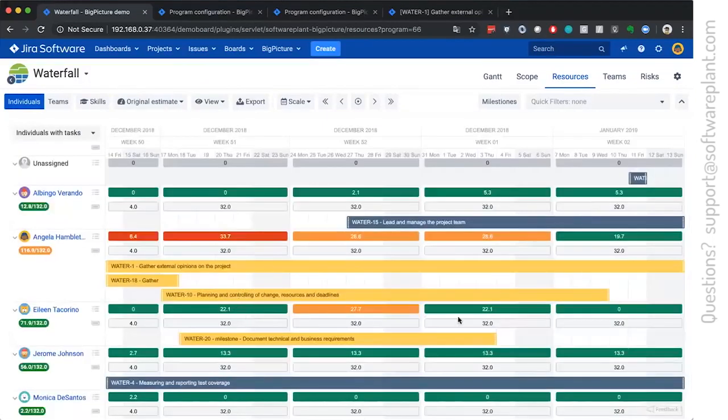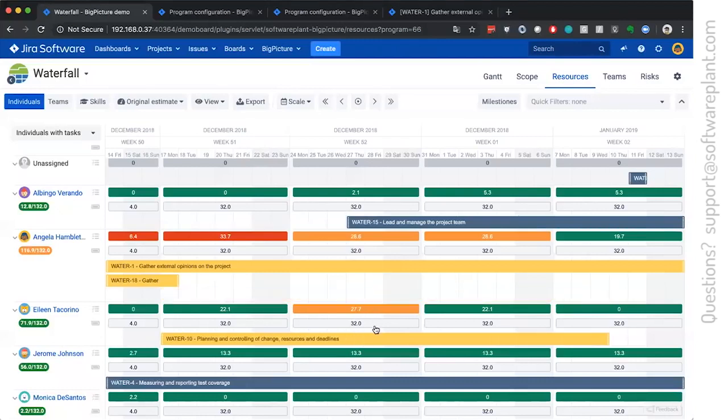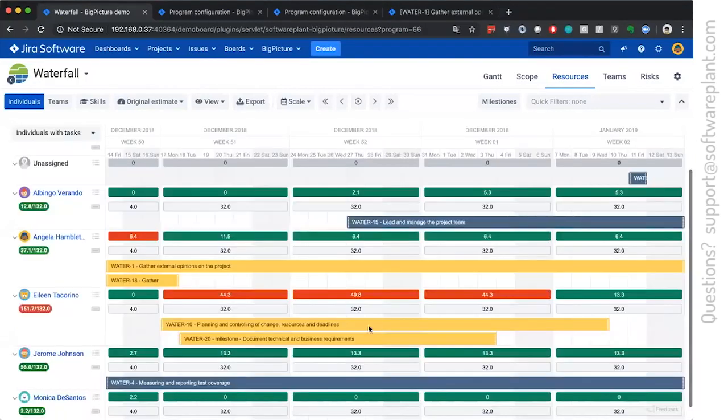So now we can see exactly how many hours per week she has to work to finish the task. And it's one task in case of multiple, it is just summed up.